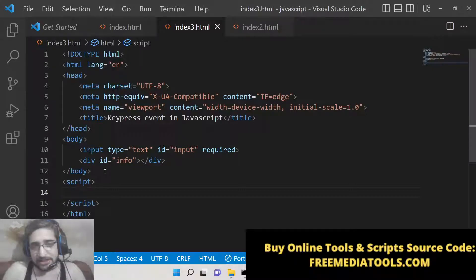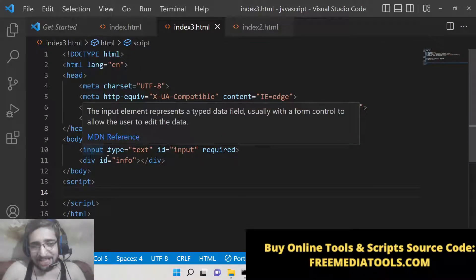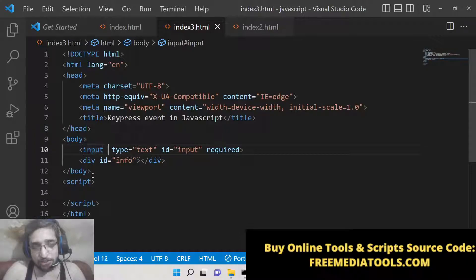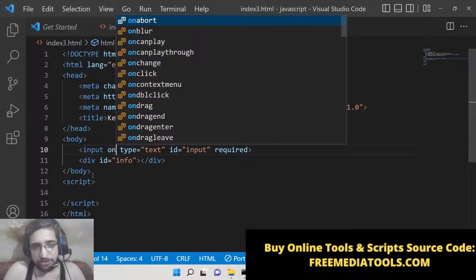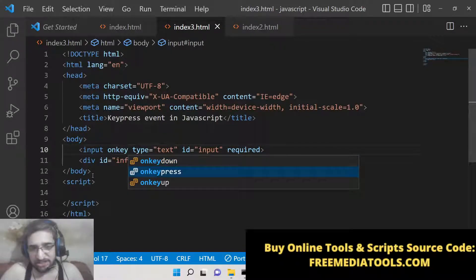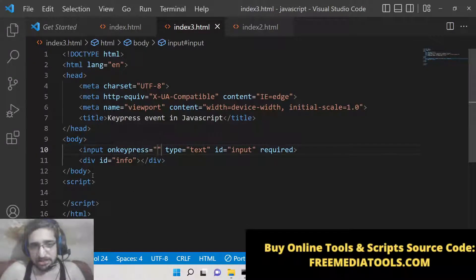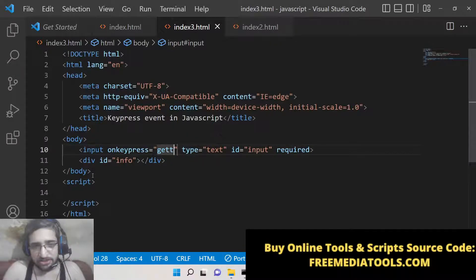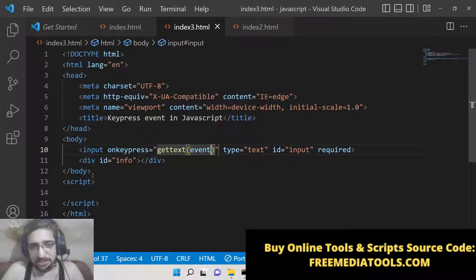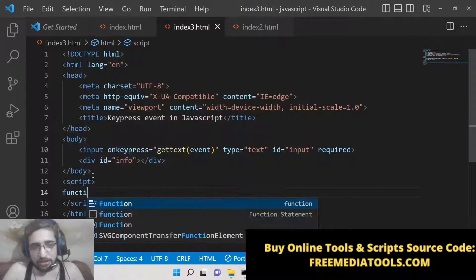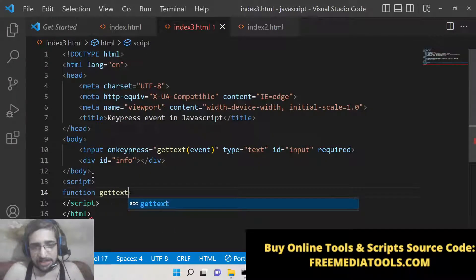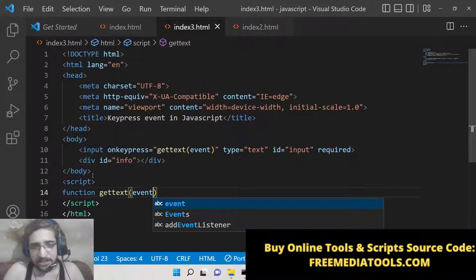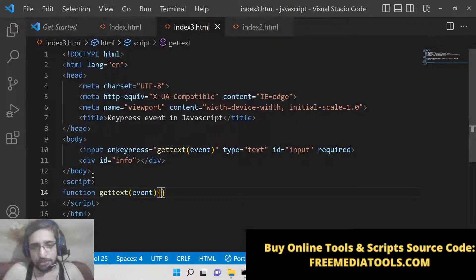The first way to attach the keypress event is by using an attribute. We can write onkeypress on the input element and execute a simple function called gettext, passing the event object as an argument. So inside the function definition we have gettext accepting event as the argument.